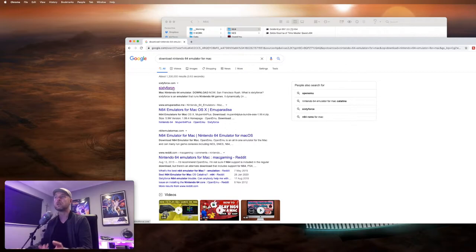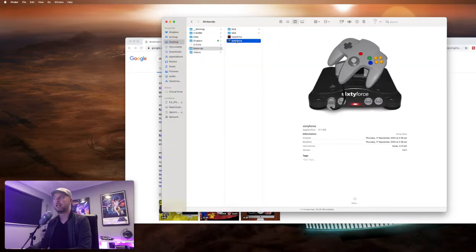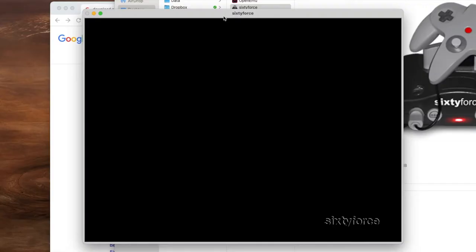So Sixty Force is what I'm going to be downloading. You go to the website, you download it, and this is it right here. I can just go ahead and open it. And here it is. It doesn't really do anything right now. I now need to go and get the games themselves. This is essentially like the console. Now I need to go and get the games.